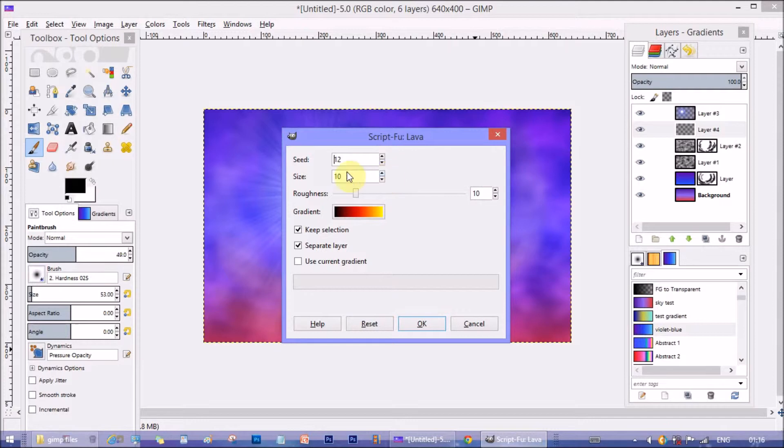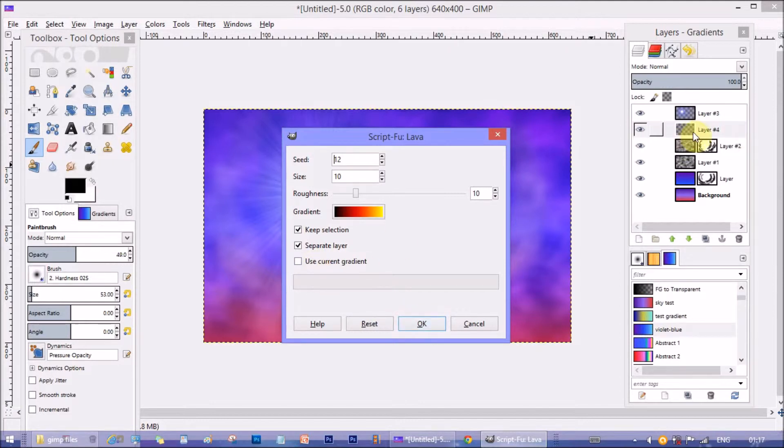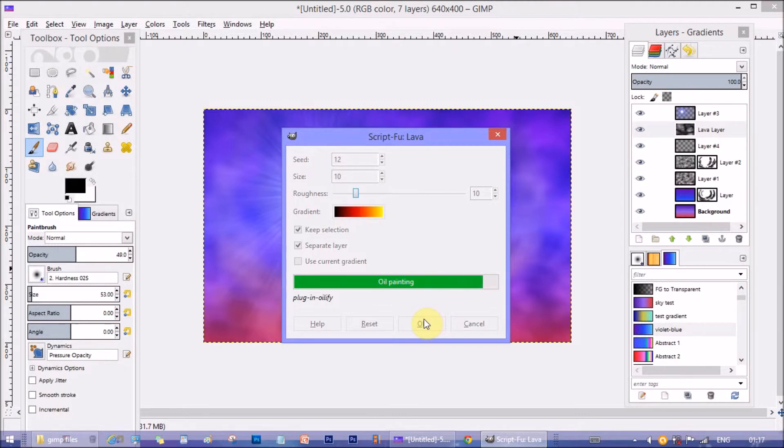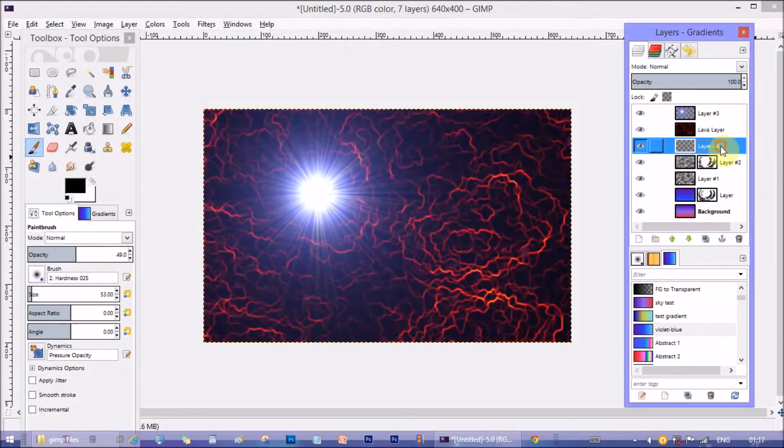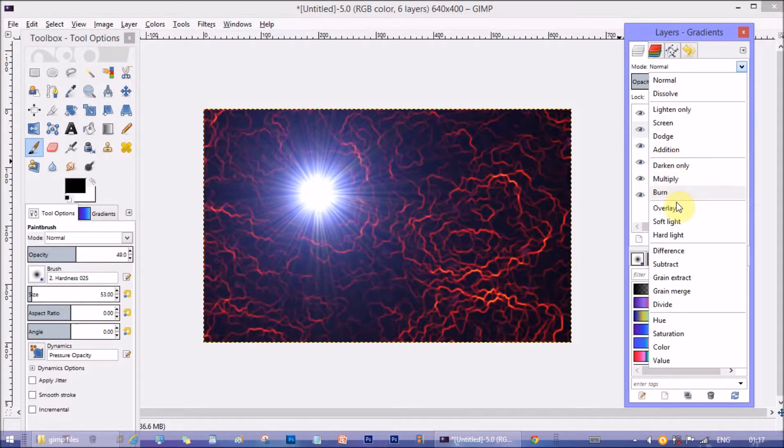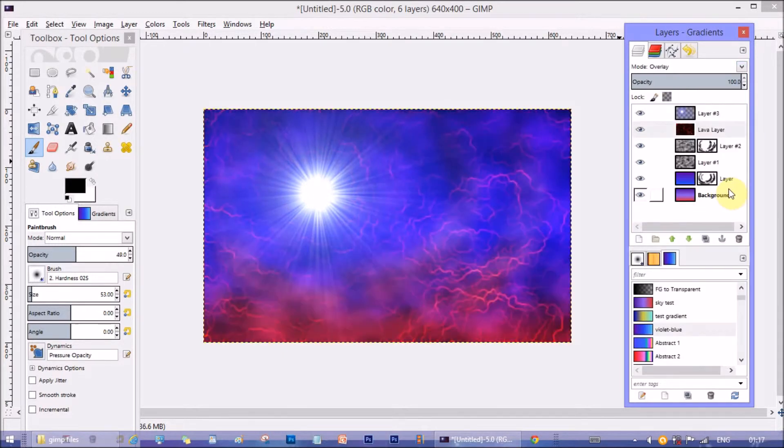Since I kept separate layer checkbox on the lava is created on a separate layer. If you already made a blank layer then uncheck the separate layer option. Now change the blending mode to overlay.